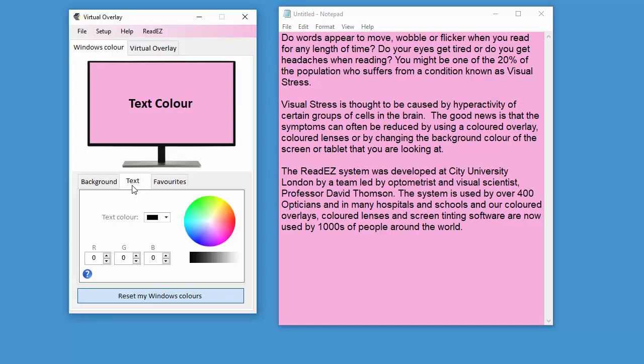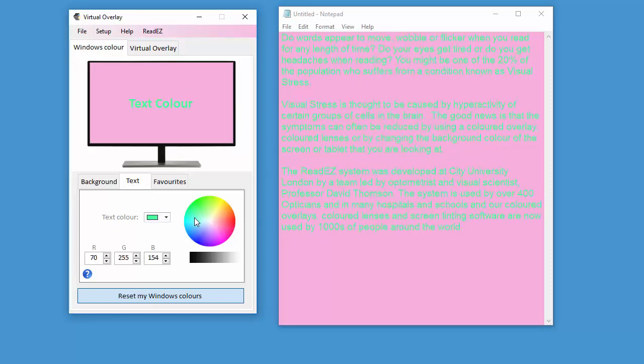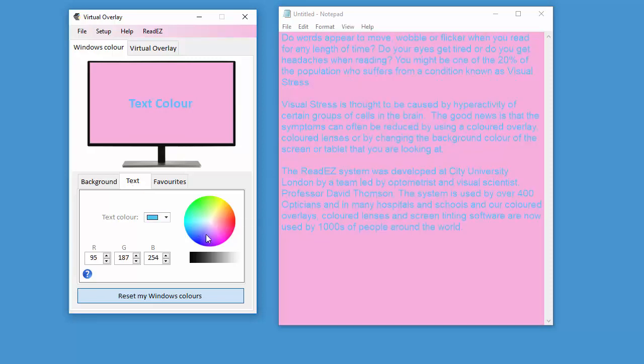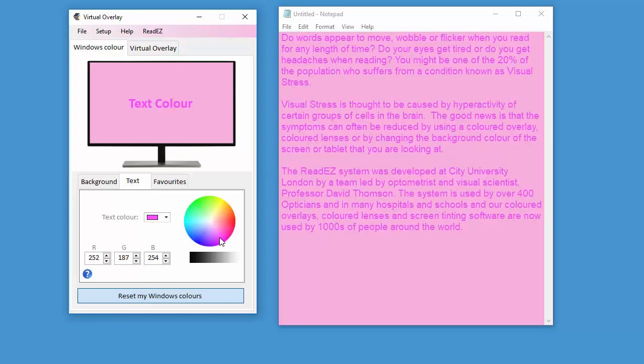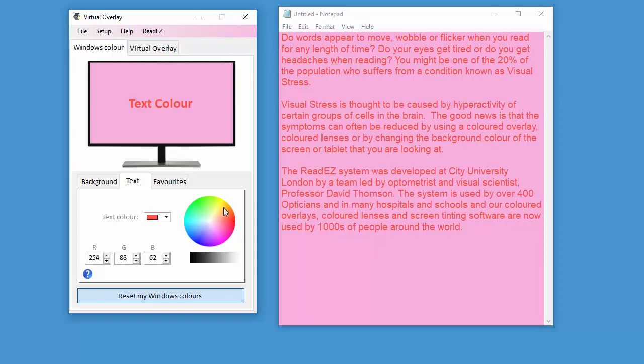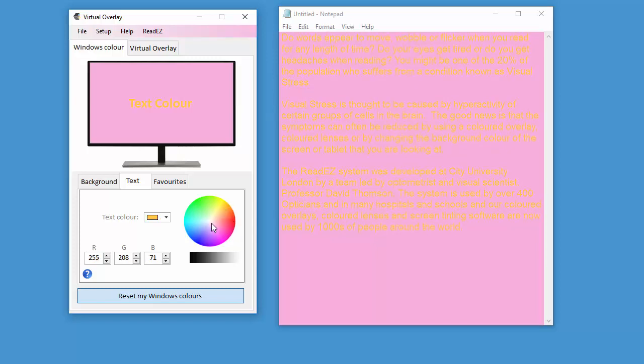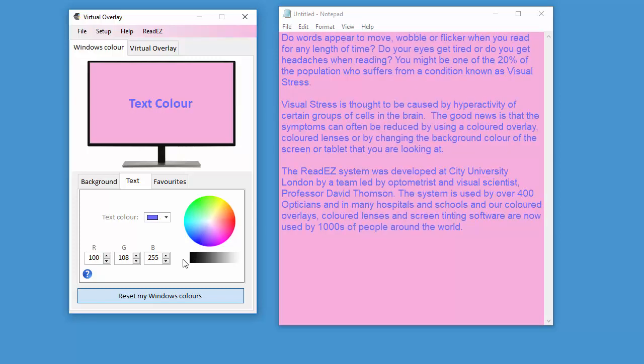You can also change the color of the text to anything you like. That wouldn't be a good combination, but sometimes you can find combinations that work really very well.